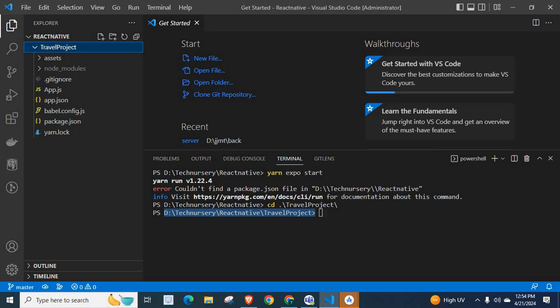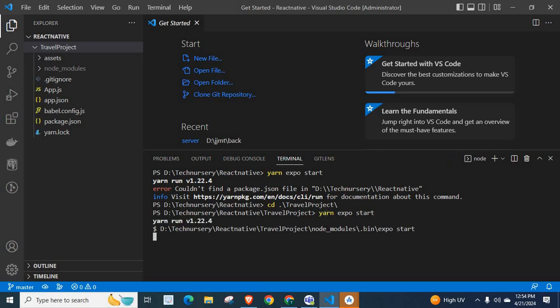So, our command yarn expo start will work fine here. Let me run the command. Look at here. We don't have any error now.